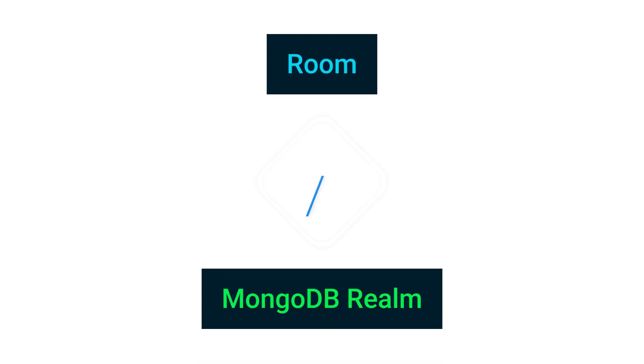In this video, I'm going to show you the main difference between Room and MongoDB Realm database, and also list all the pros and cons of each one.